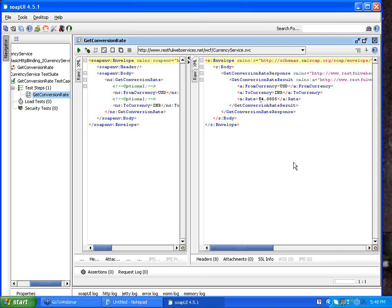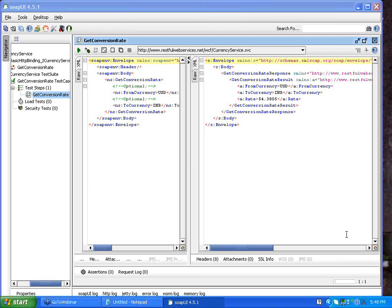Someone is asking: what is a workspace? A workspace is nothing but a master file which will contain details of all your projects and the test cases inside those projects. A single workspace can contain one or more projects; similarly a project can contain many test cases. With respect to SOAP UI, a workspace is a simple XML file.